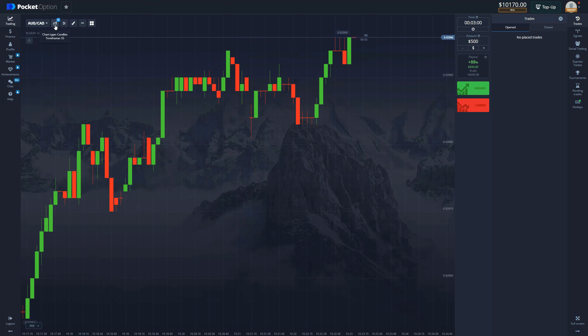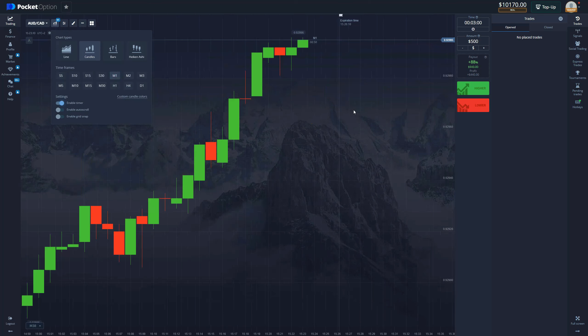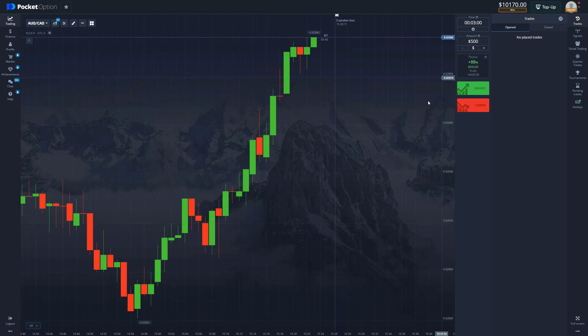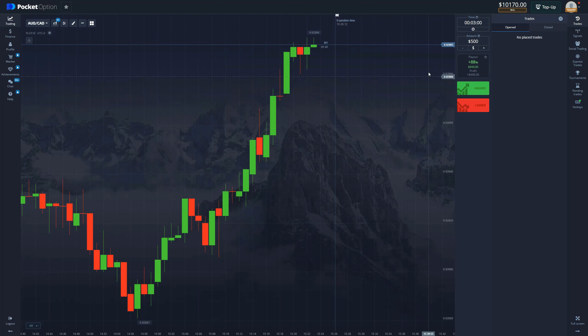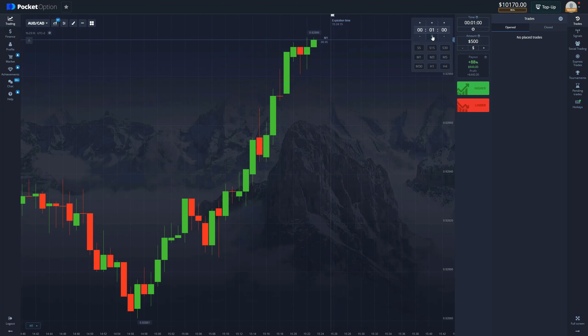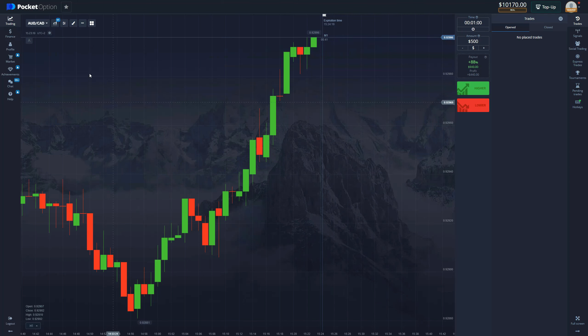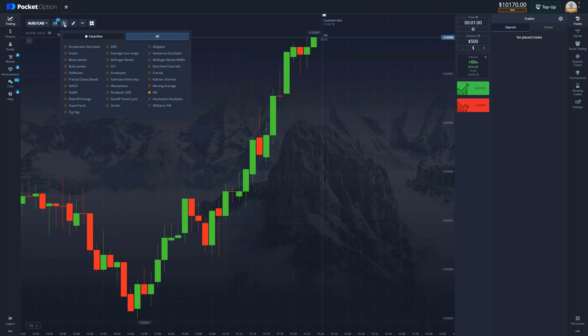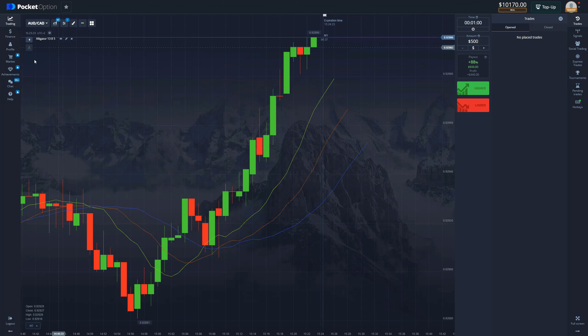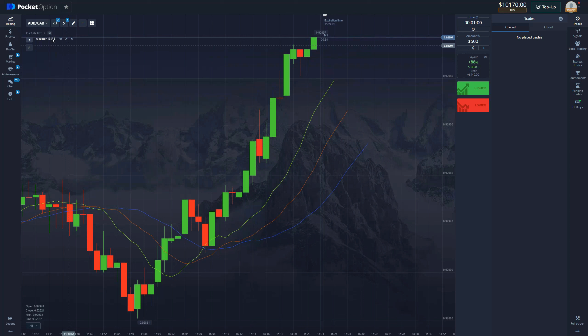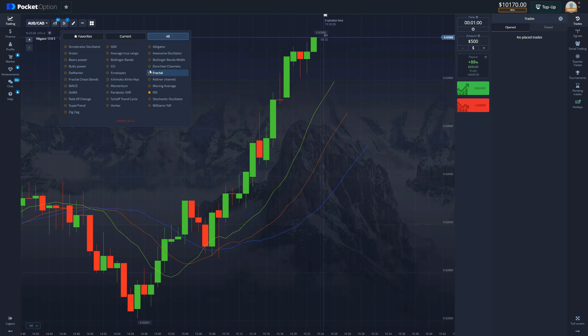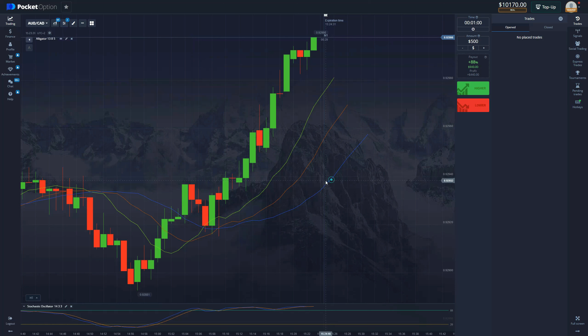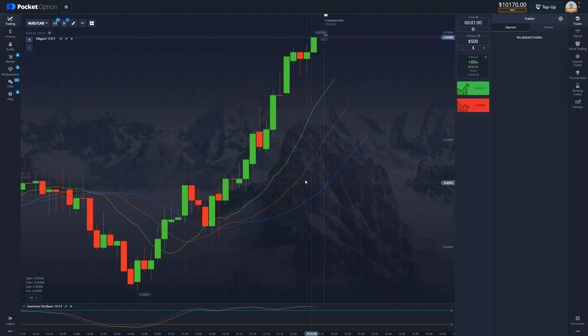First thing first, we're going to be trading on one minute time frame. So set your candles to one minute and we are also going to be looking to trade on one minute expiration time. So now that you're set with the chart, we're ready to go in with the indicators. The indicators we're going to be using for this is alligator indicator with default settings. And of course, we're also going to be using stochastic oscillator with default settings. So this is all that we need.